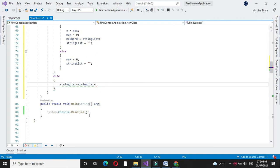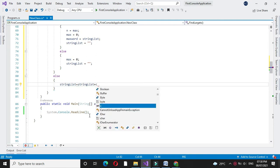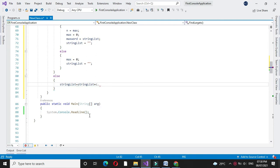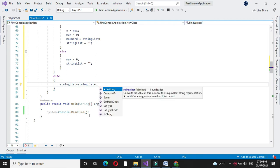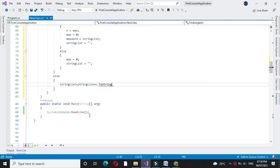Plus c dot to string, since c is a character we have to convert it to string, and we will increase our max variable.